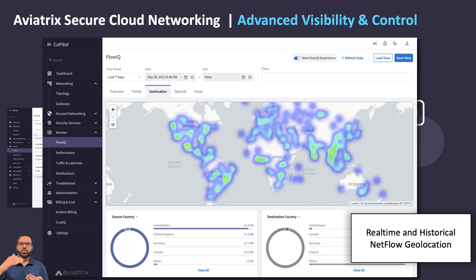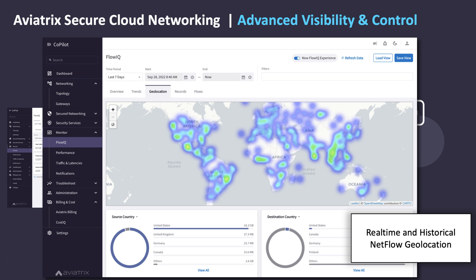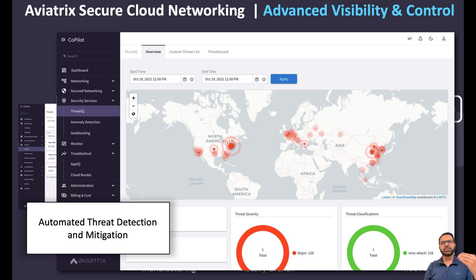Monitoring all flows as a geolocation heat map. Aviatrix leverages the fact that we are the network data plane and we see every packet. We compare the source and destination address of every packet to a proof point database of known malicious IP addresses. This view shows workloads in your clouds that are talking to known malicious IPs, and as soon as we see this, we can automatically mitigate the threat by blocking the communications.